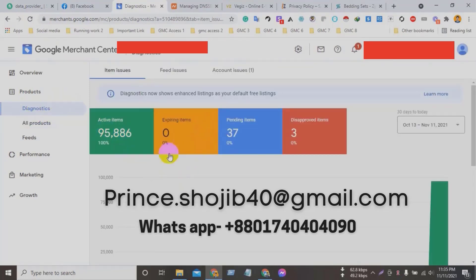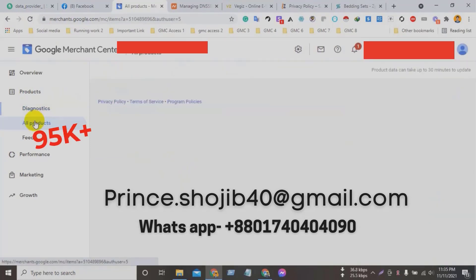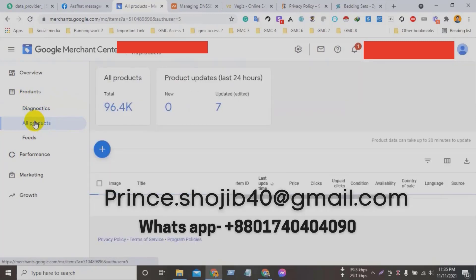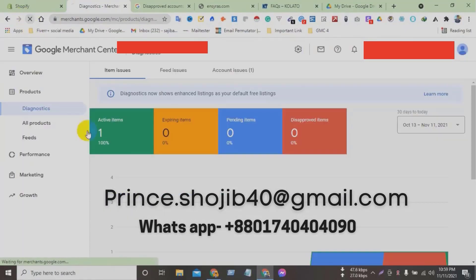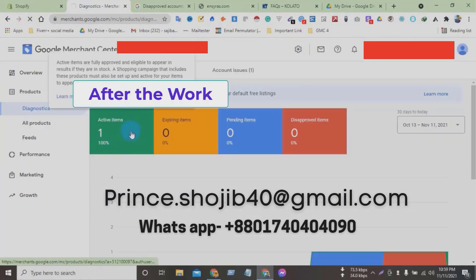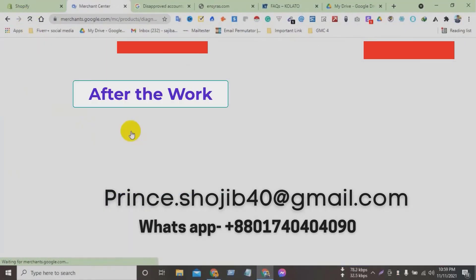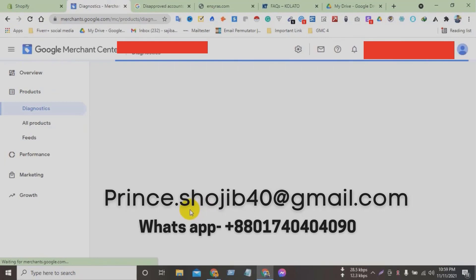I will fix your Google Merchant Center suspension issue. I will fix all Google Merchant Center errors and reactivate your Google Merchant Center accounts to get approved by your Google Merchant Center with product feeds.